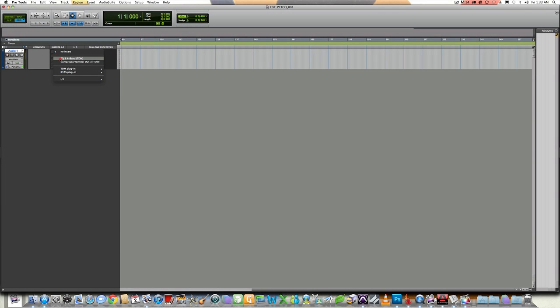This works in both the mix and edit windows. For more tips and other audio information, check us out online at soundstudio.